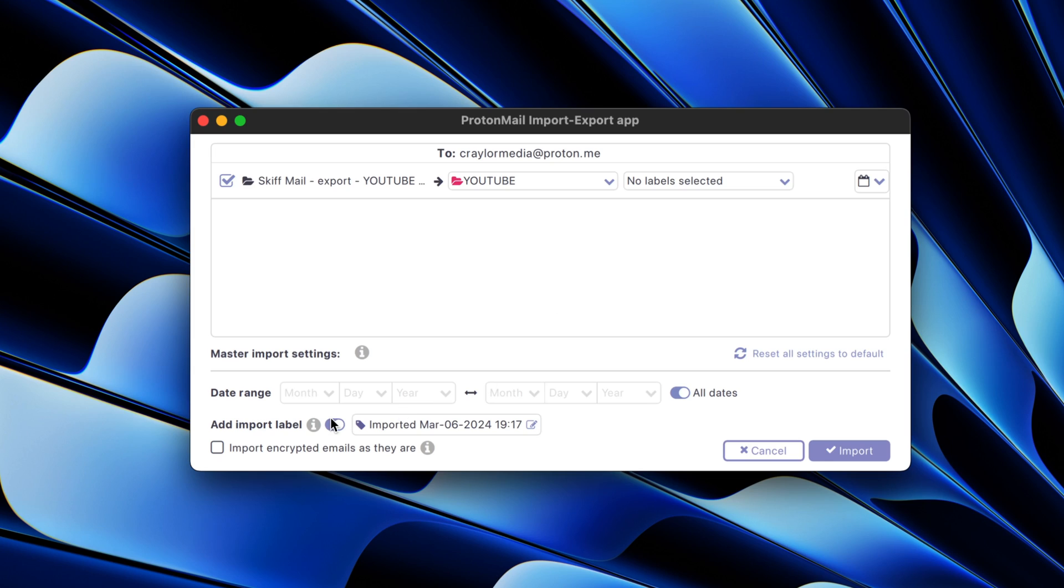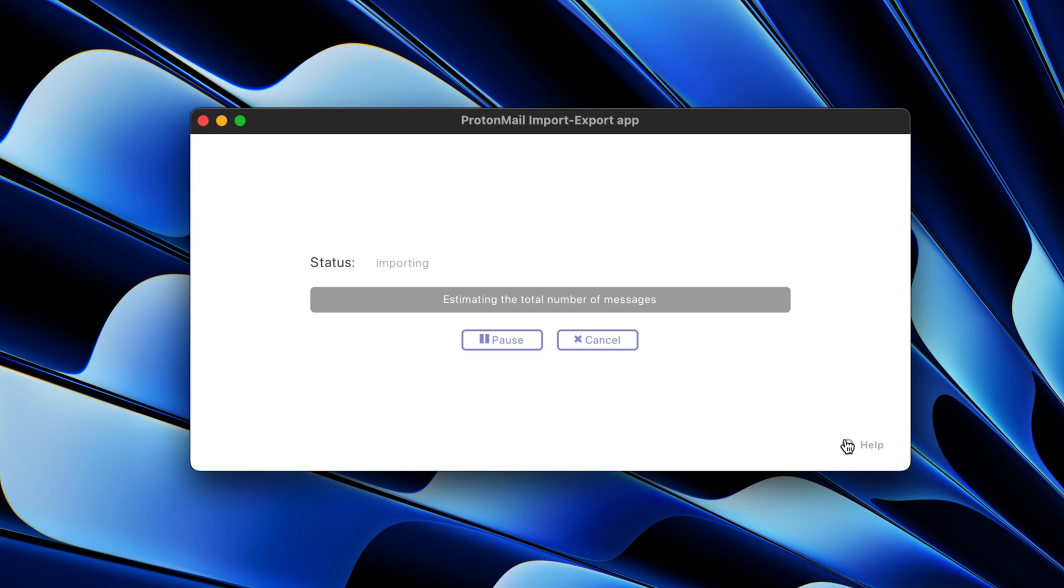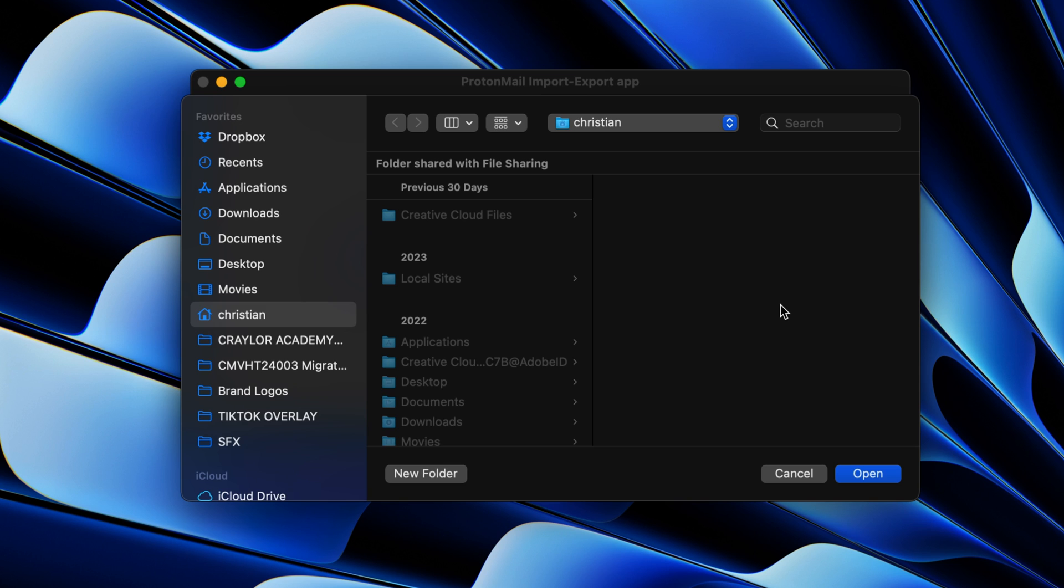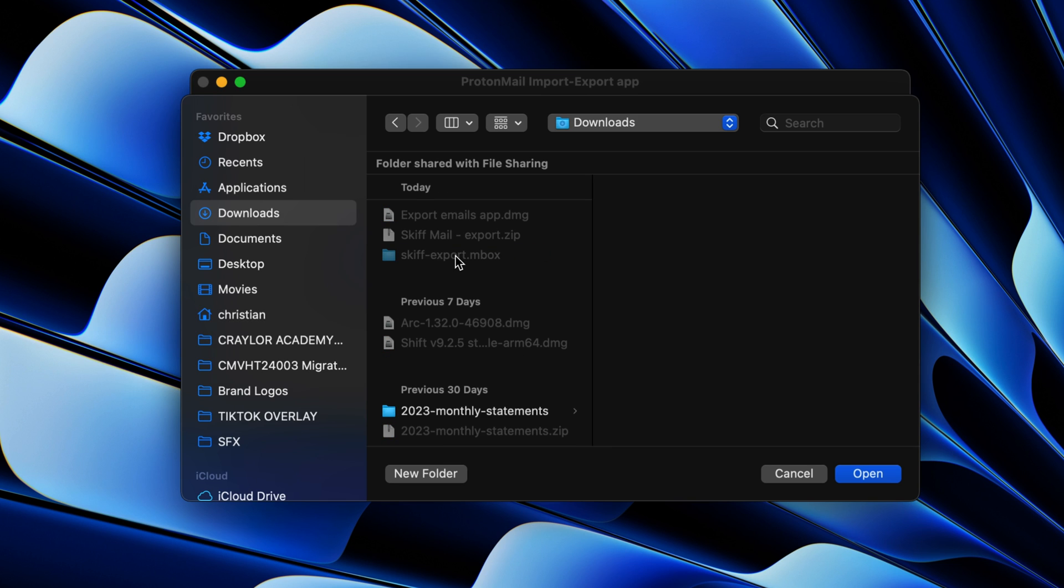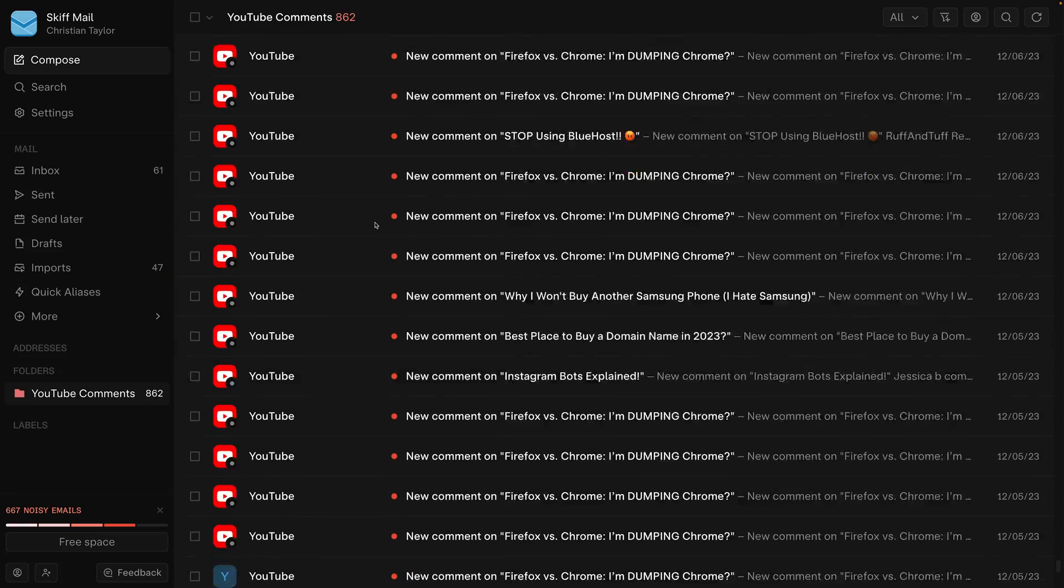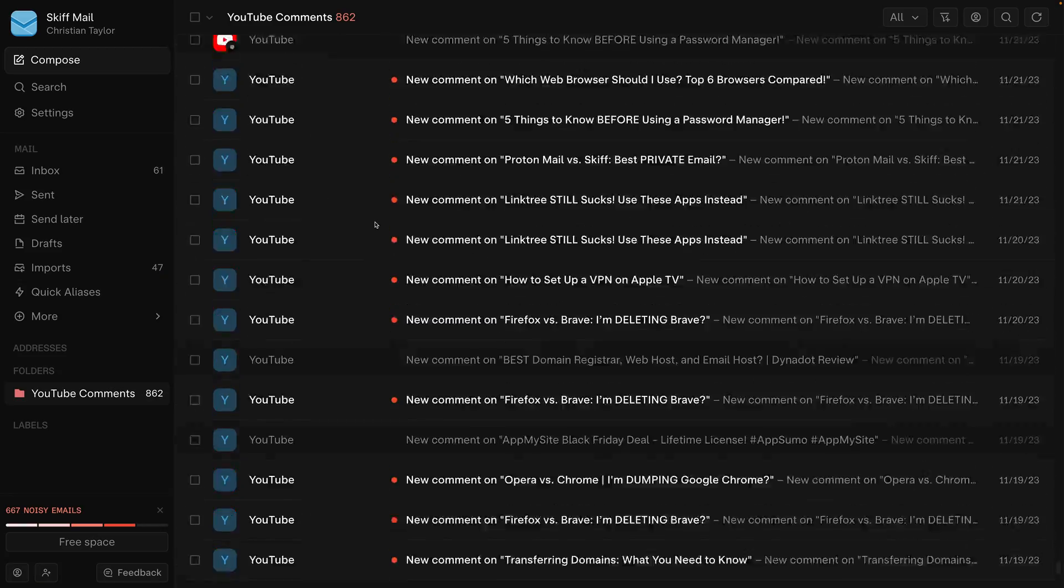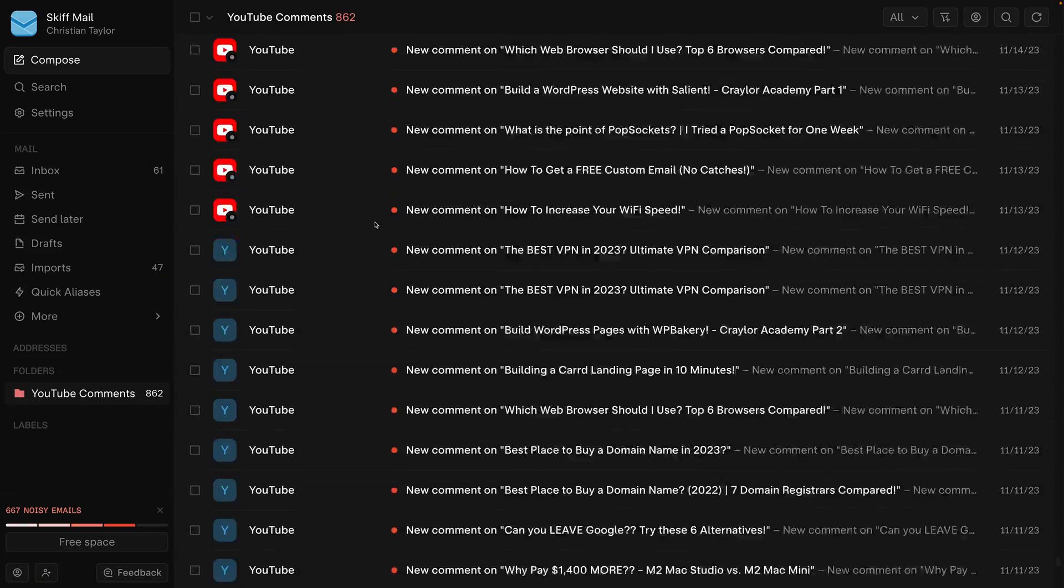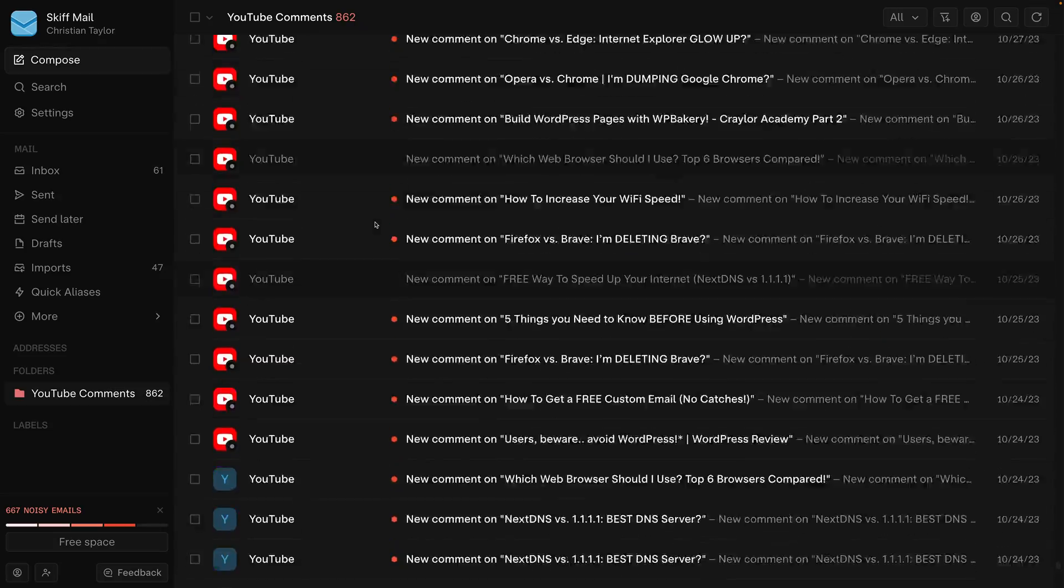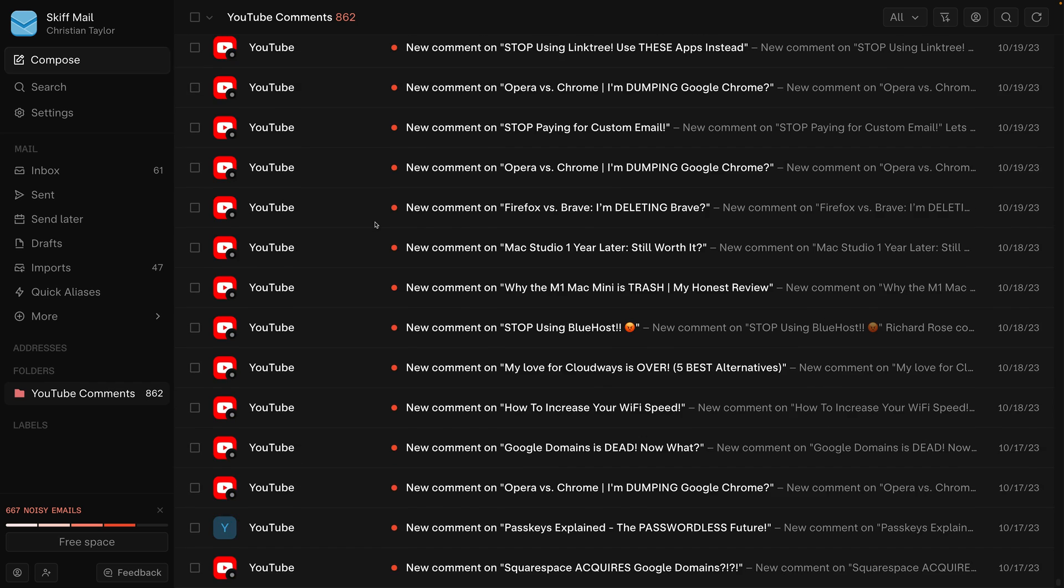But to be honest, I didn't have that many emails in my Skiff account since I just started using it last year. I just transferred the bare minimum that I knew I wanted to preserve and that made it quicker for me. But as you can see, the process of migrating from Skiff to Proton is not an easy one. And honestly, I think that's mostly on Skiff.